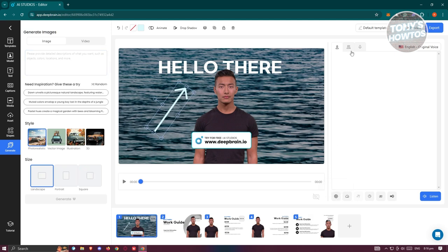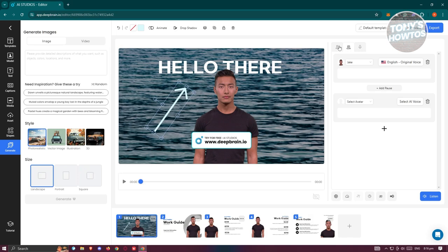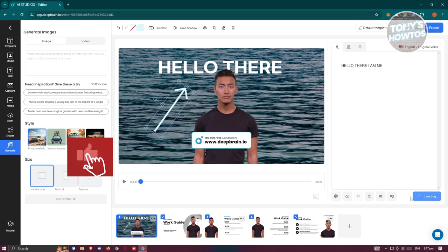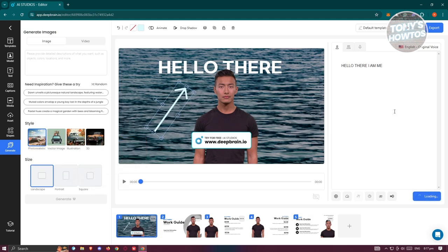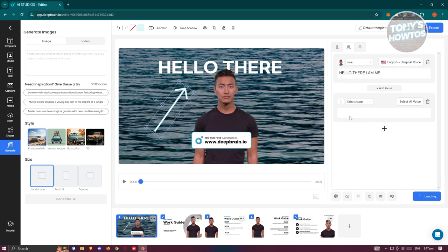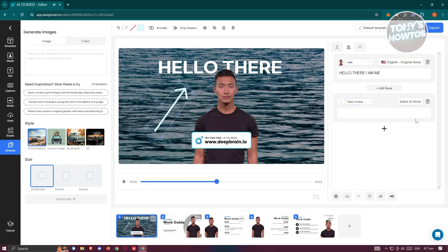On the right side is the Script panel. You can use the Single option where one avatar says the line — for example, 'Hello there, I am me.' That is what the avatar will say in the video. Click 'Listen' at the bottom right to hear the avatar speak. You can also use the Multi option to make it look like two people are talking to each other by adding another avatar.